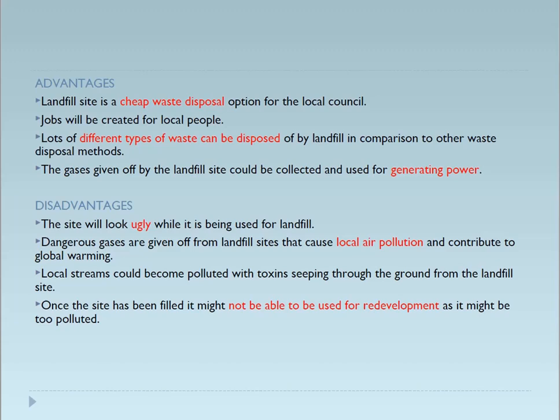Local streams could become polluted with toxins seeping through the ground from the landfill site. Many toxic gases and toxins will leach through and pollute the groundwater table or the soil because of this landfill. Once the site is filled, it might not be able to be used for redevelopment as it might be too polluted. This reclaimed soil cannot be used for many other purposes because of these toxins, and the soil and groundwater can be contaminated by this dump site.